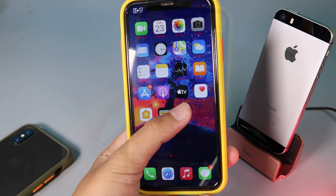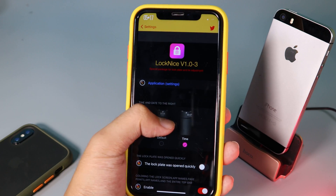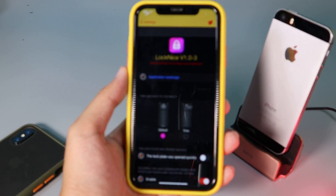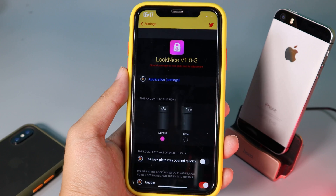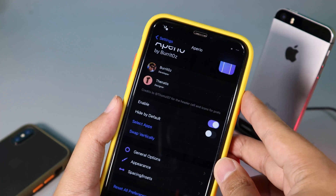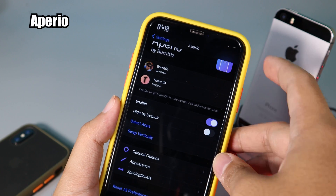Just go to Settings and you can select Default, which will show the clock in the middle. With the next tweak, it is very useful — you can launch apps much faster.